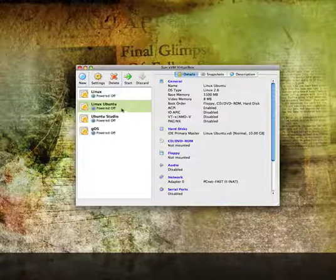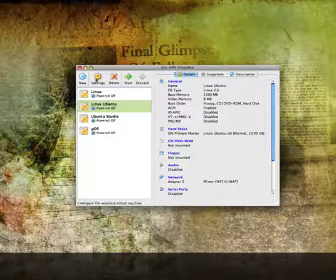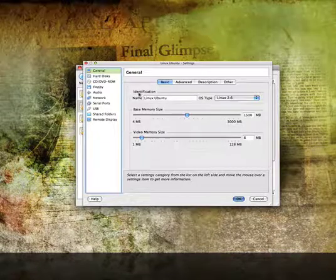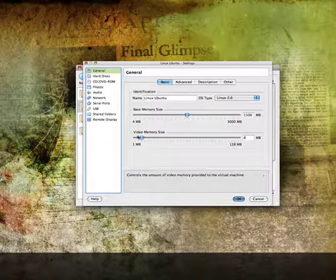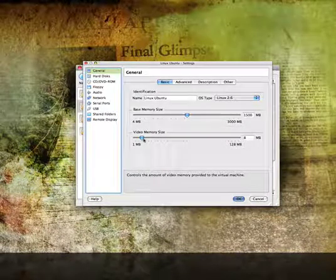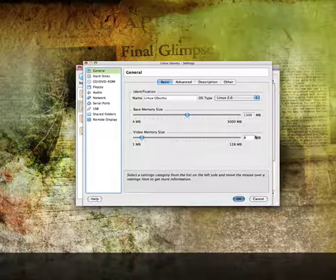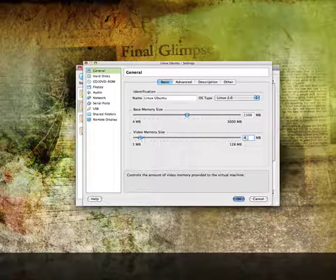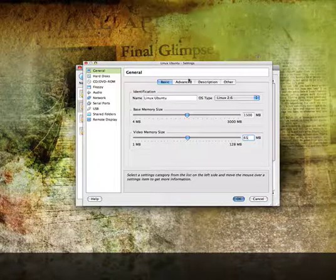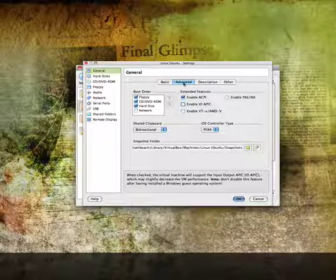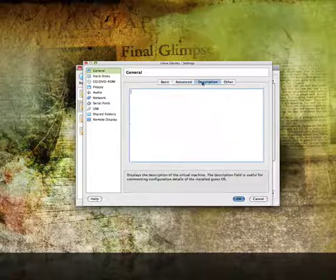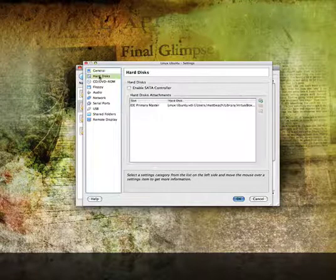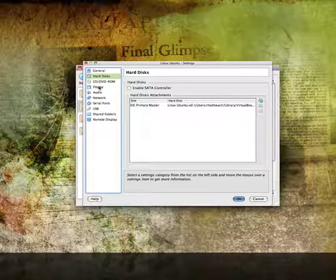You'll see it pops up over here. The next thing you're going to want to do is go into Settings and just take a look at it. First, we're going to do Video Memory Size — again, I usually do about half, so maybe about 65. That's a pretty good estimate. Here are your other settings. Hard disks: what hard disks are we using?